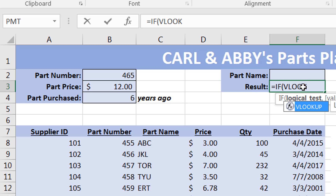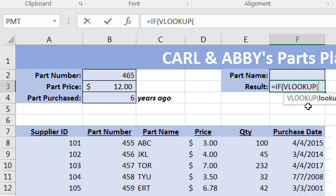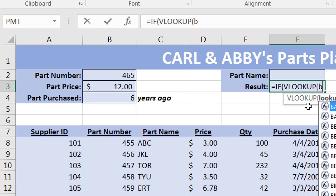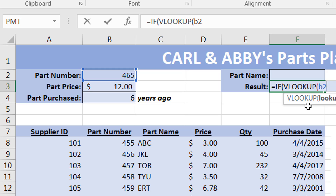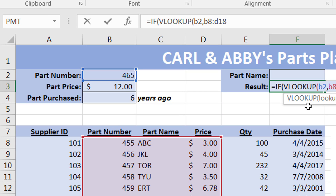The first part is VLOOKUP. VLOOKUP is trying to look for the data within the defined bounds. You feed in the value — the part number — which comes from cell B2. We are then searching into the list starting from cell B8 all the way through cell D18, just to have a small data set.